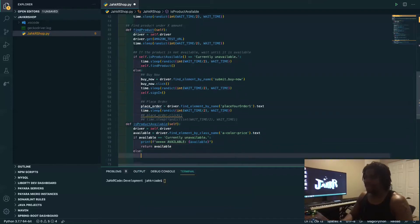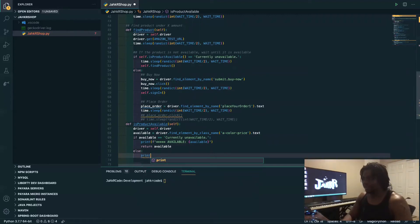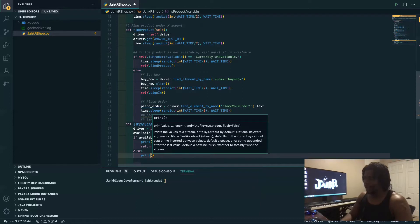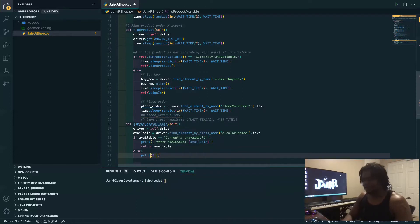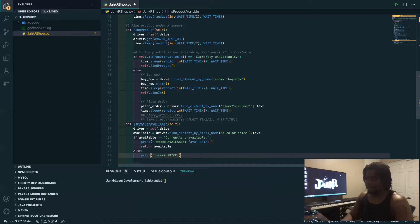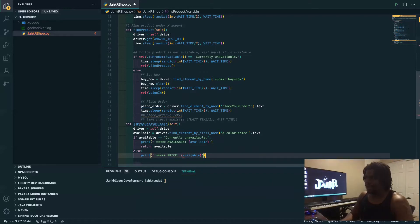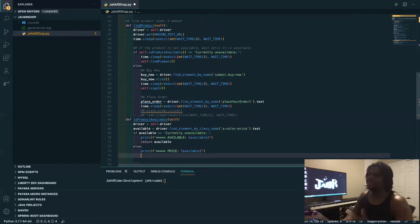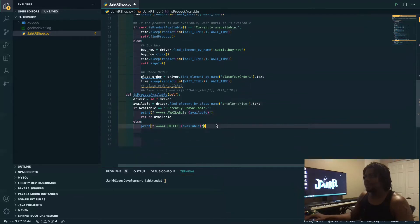So now if it is available, we want to get the price. The 'f' of course formats the string, so I can just use curly brackets to type it without having to do extra stuff. And again we use available. The thing is, it's still coming to you as a string.